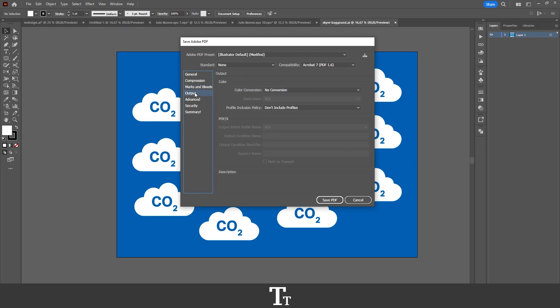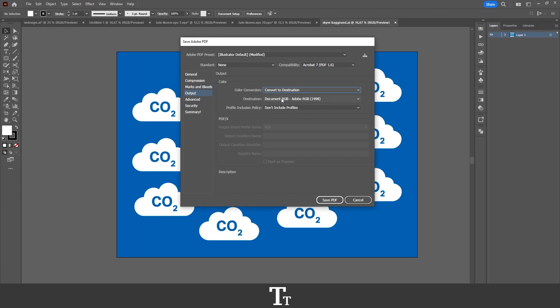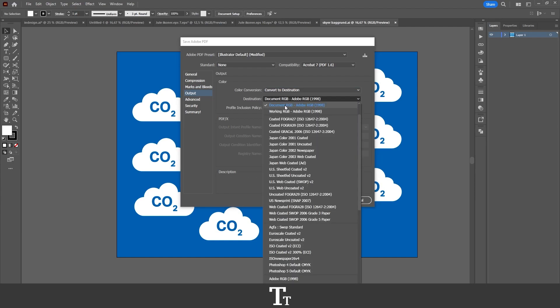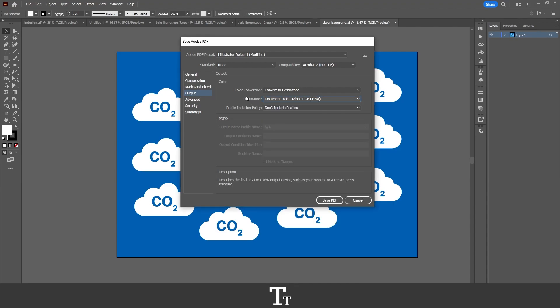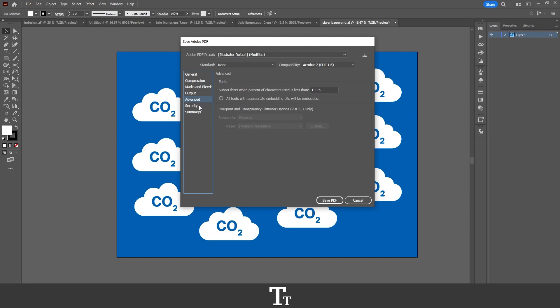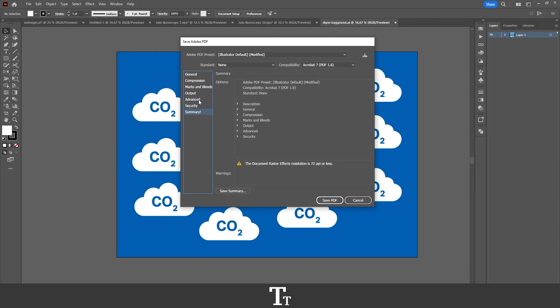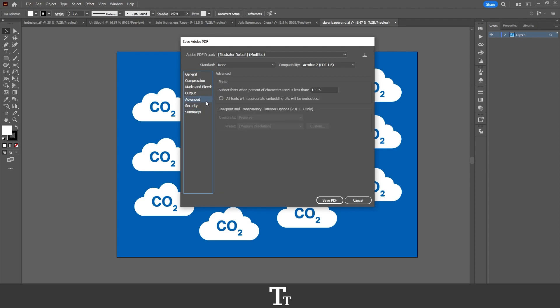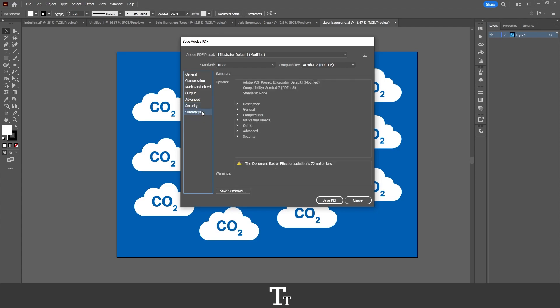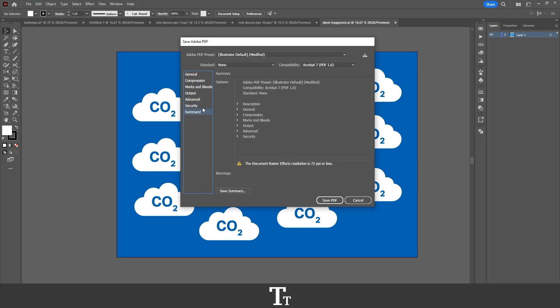Then we have the Output. So we can choose the color profile. If we choose Convert to Destination, we can choose a color profile. This is right now just set to Document RGB, and that is just fine. We also have the Advanced and Security and Summary options. I typically don't use these, but you can check it out if you would like to do that.